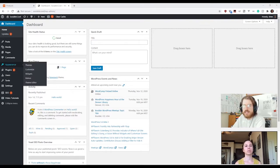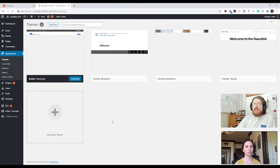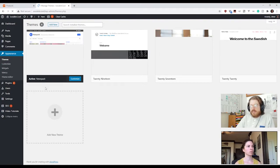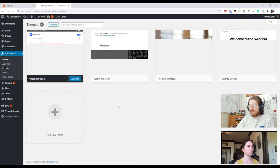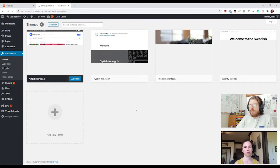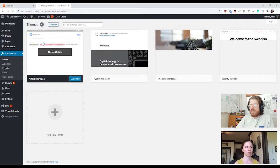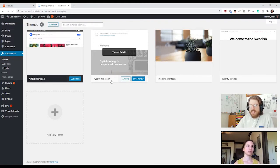Under Appearance we have Themes. The first item on this list is where you go if you click the button. You can see the News Pack theme is activated, and then you have 2019, 2017, 2020 — these are the default themes that come with WordPress, released one every year. It's good to have at least one of them installed in case something goes wrong with your theme, because you know the 2019 theme will always work with WordPress.